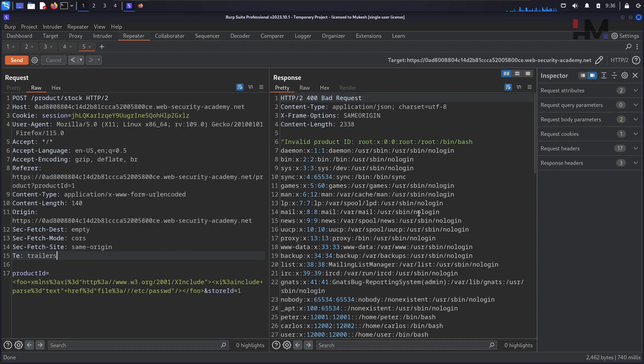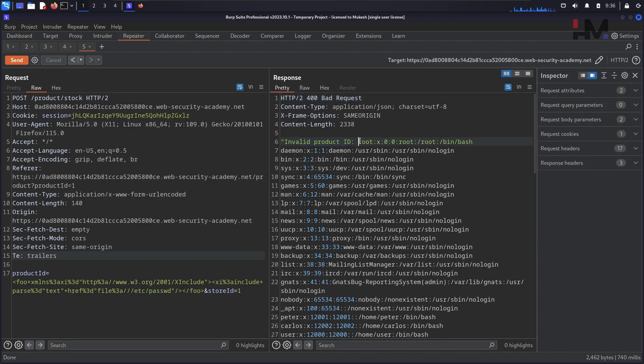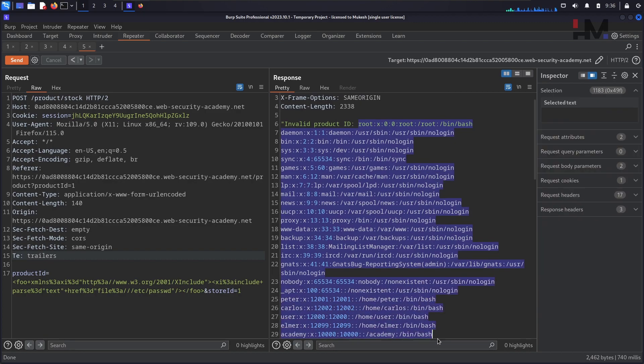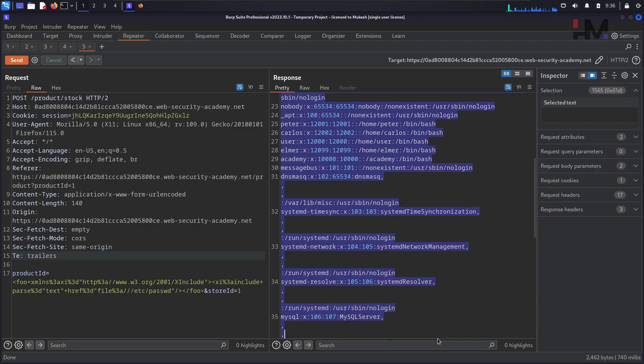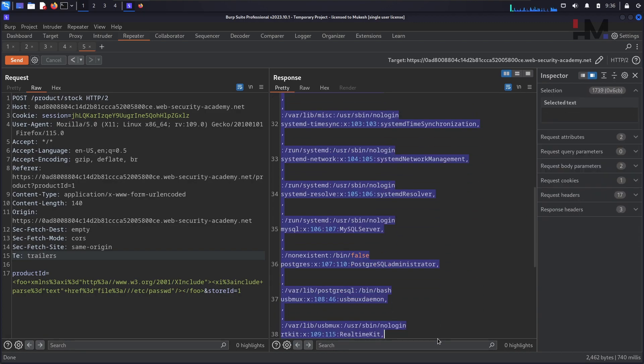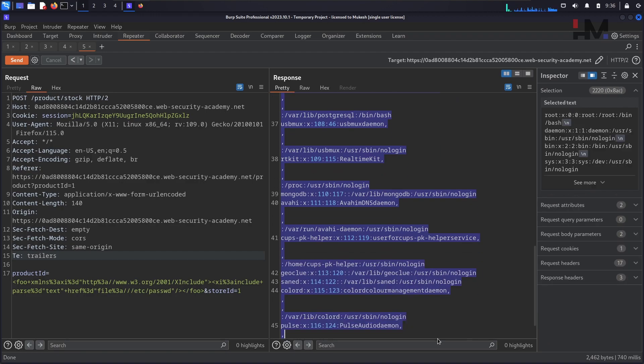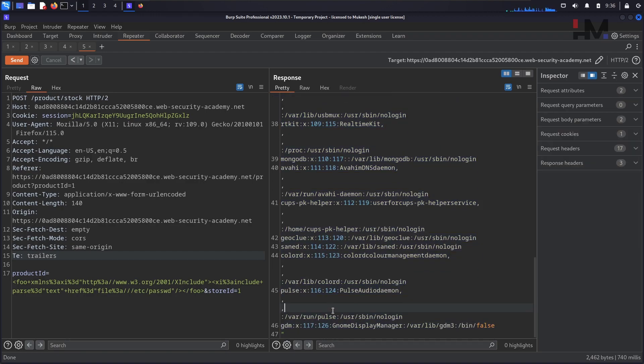Yeah. Now you should see that invalid product ID and adding to that, we have this particular file data. So this is how simple you can get this thing.